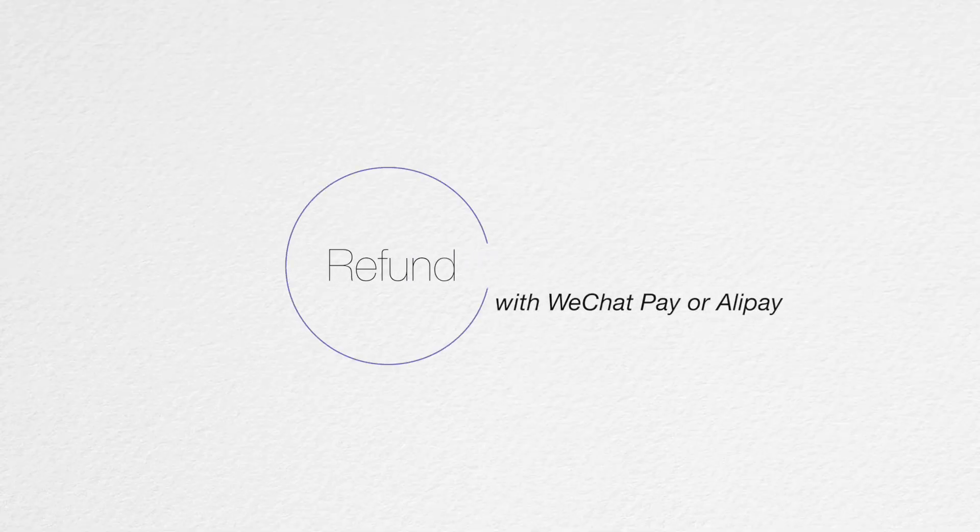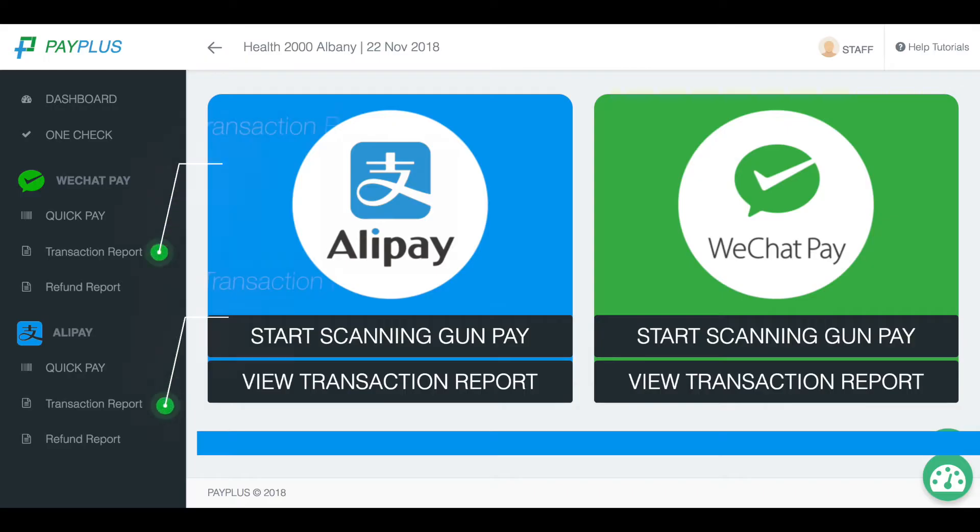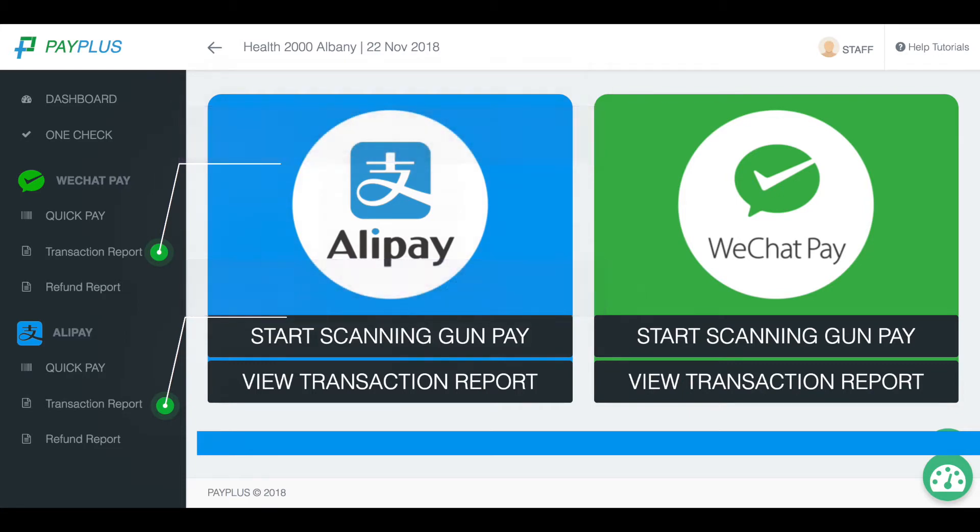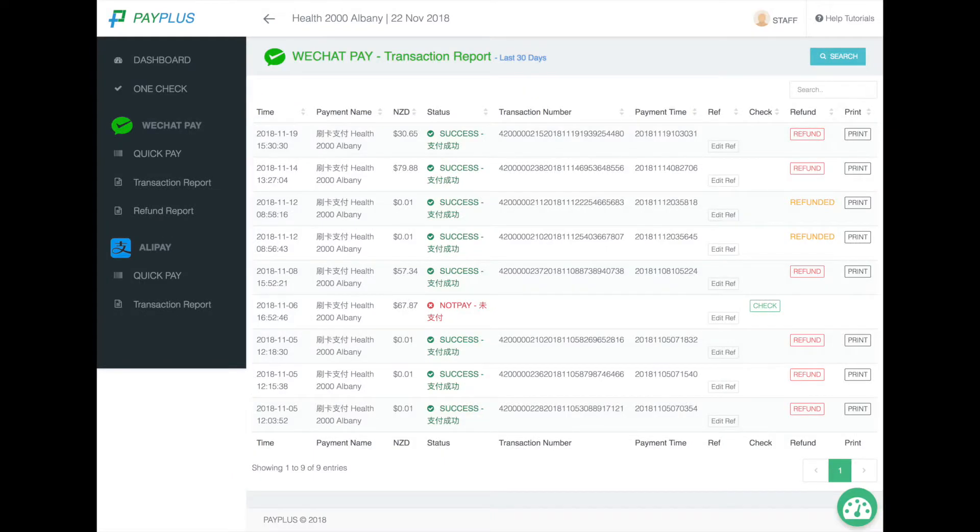To complete refunds with WeChat and Alipay, on the left-hand side of the Pay Plus Payments portal, click the Transaction Report tab. This will bring up a list of all transactions your store has made via Chinese payments.